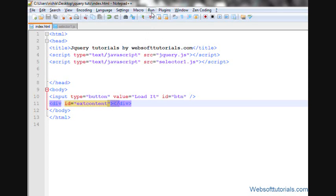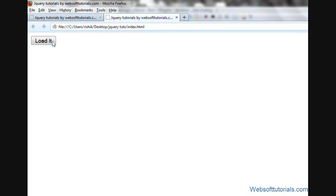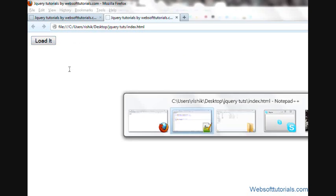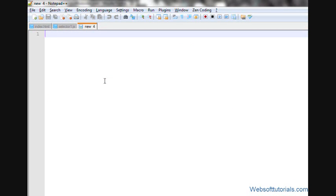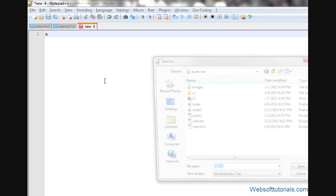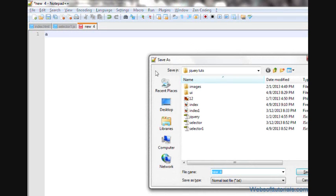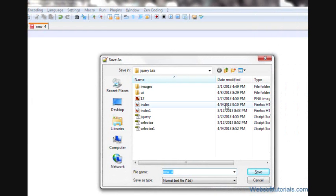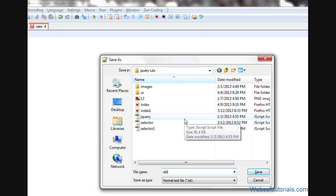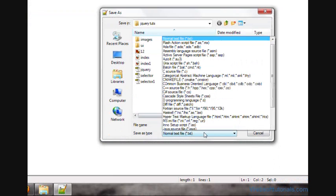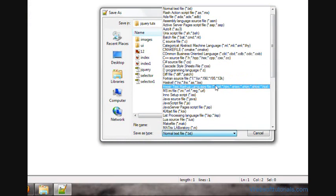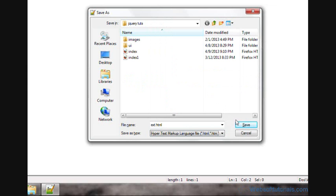First, I'll open it in browser. When I click it, the content will be loaded. So first, I'll create a file here. I'll give it a name of ext.html - a HTML file from which I will load the content.